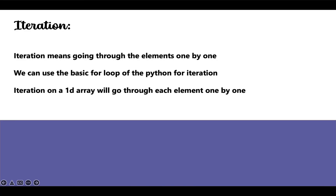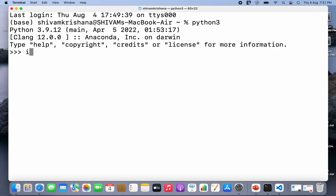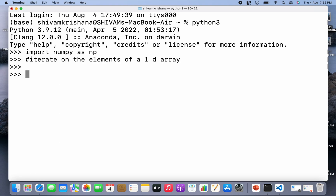Now let's move on to the coding part. I'm going to write Python 3, hit enter, and import numpy as np. Now we'll iterate on the elements of a 1D array. So let me create a 1D array first.